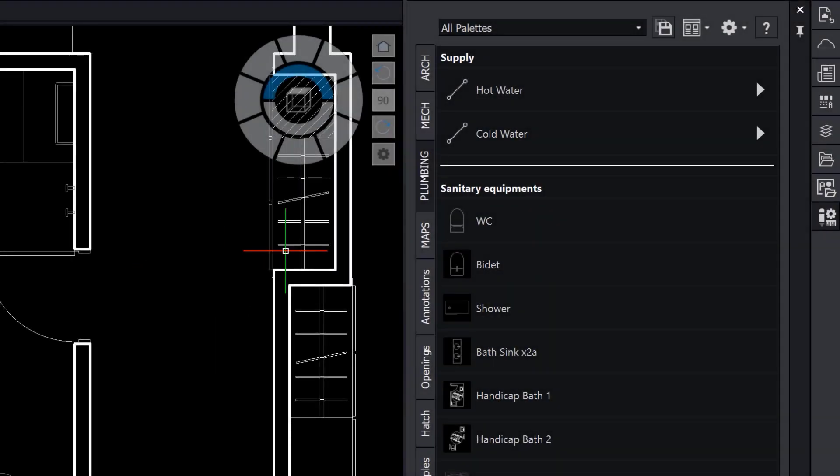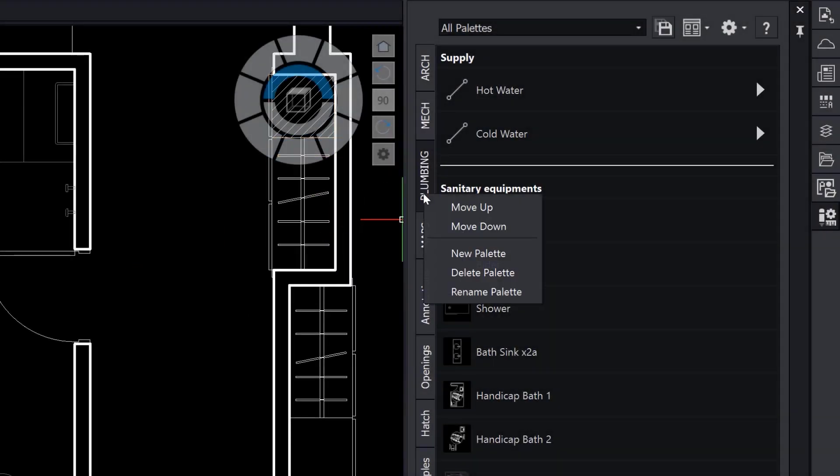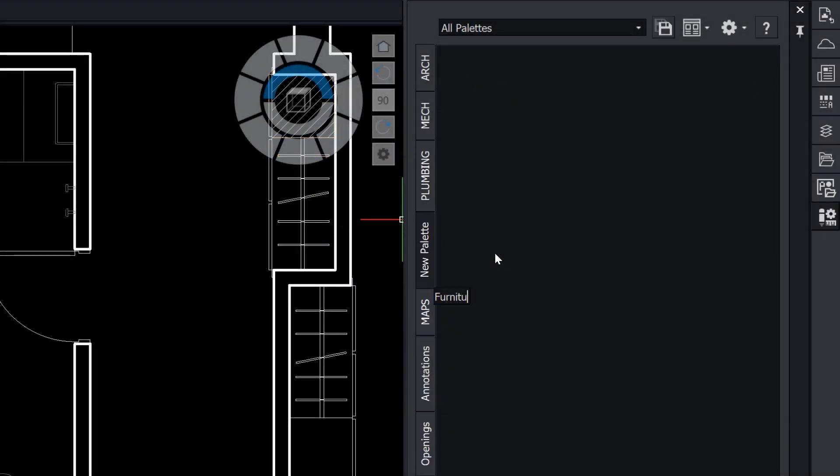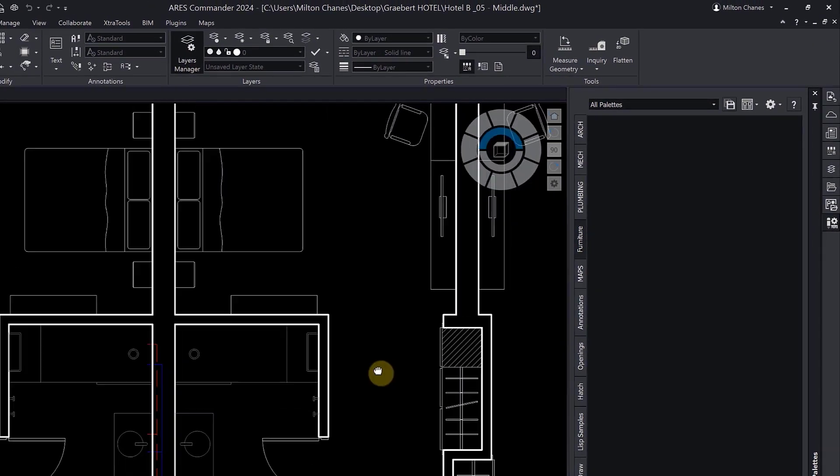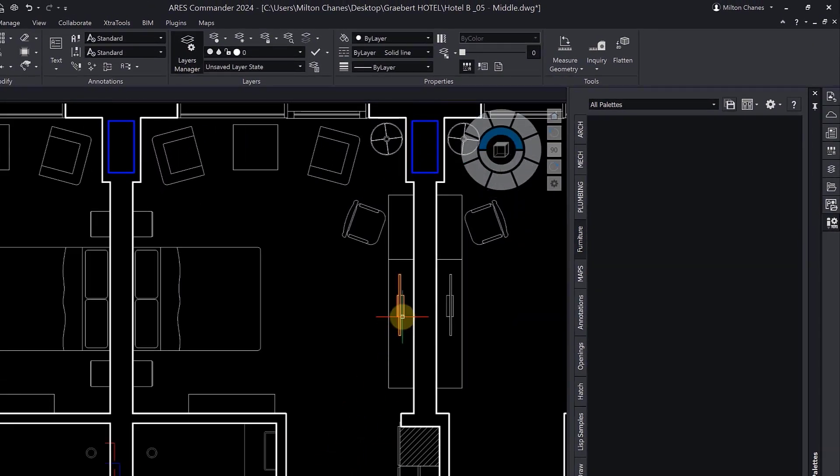Now let's see our first method for adding content. The easiest way to add a block to your palette is to drag and drop it.